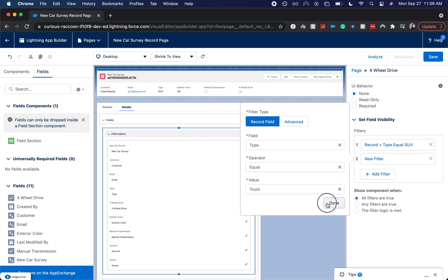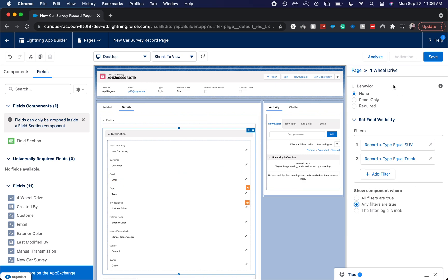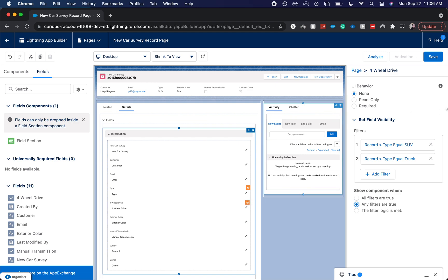Click done. Have it be any filters are true. And you'll know which ones have been changed because it'll show this little orange eye icon.